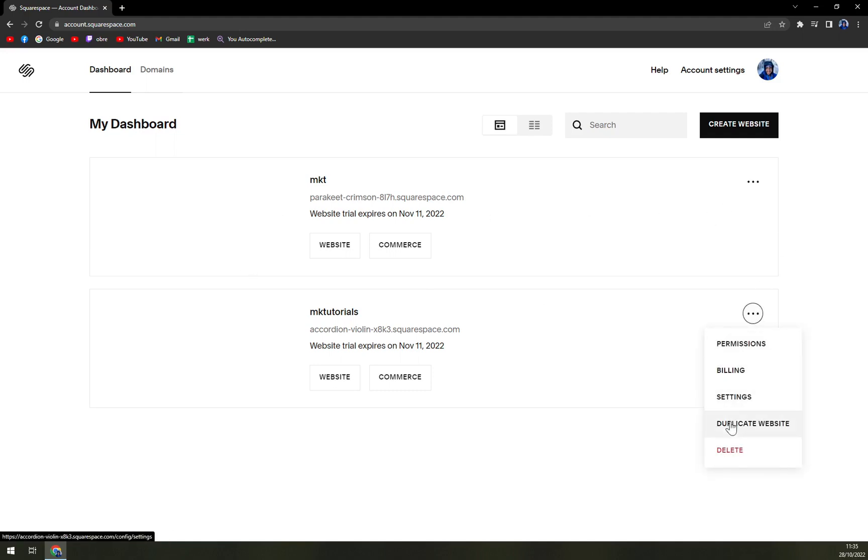And also they have this option to delete it as well. So yeah, don't worry. Thank you guys for watching and see you in the next one. Have a great day and goodbye.